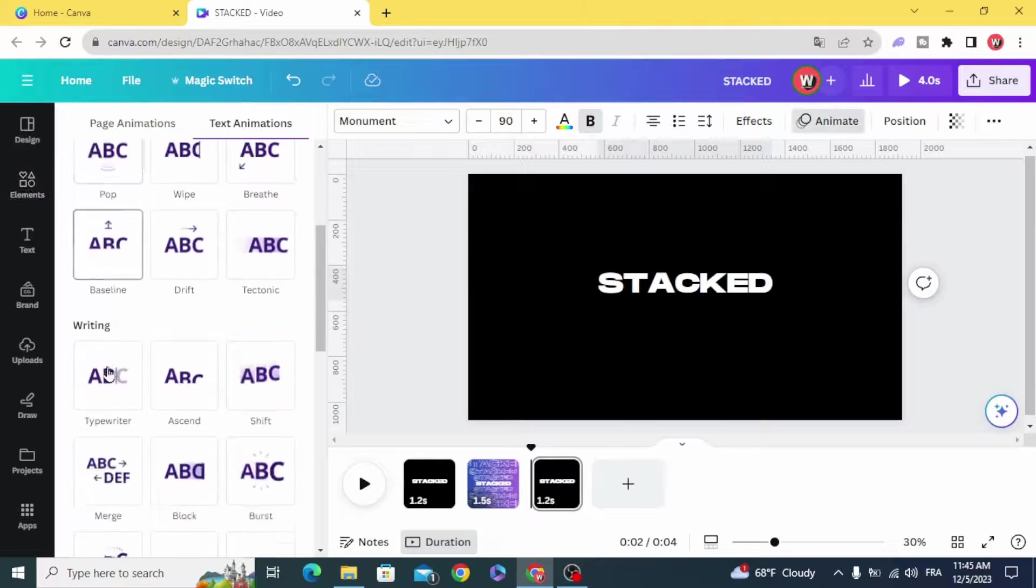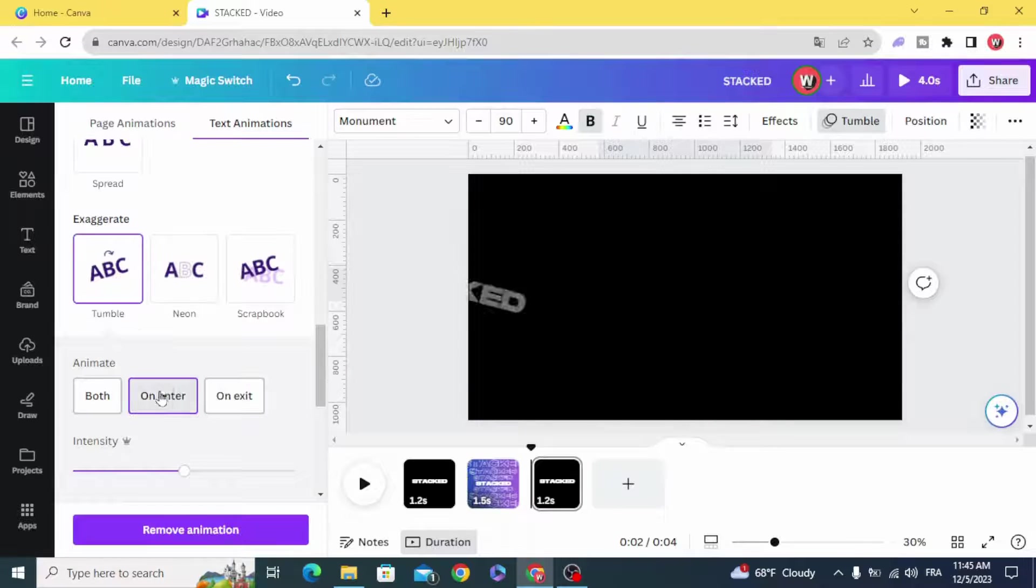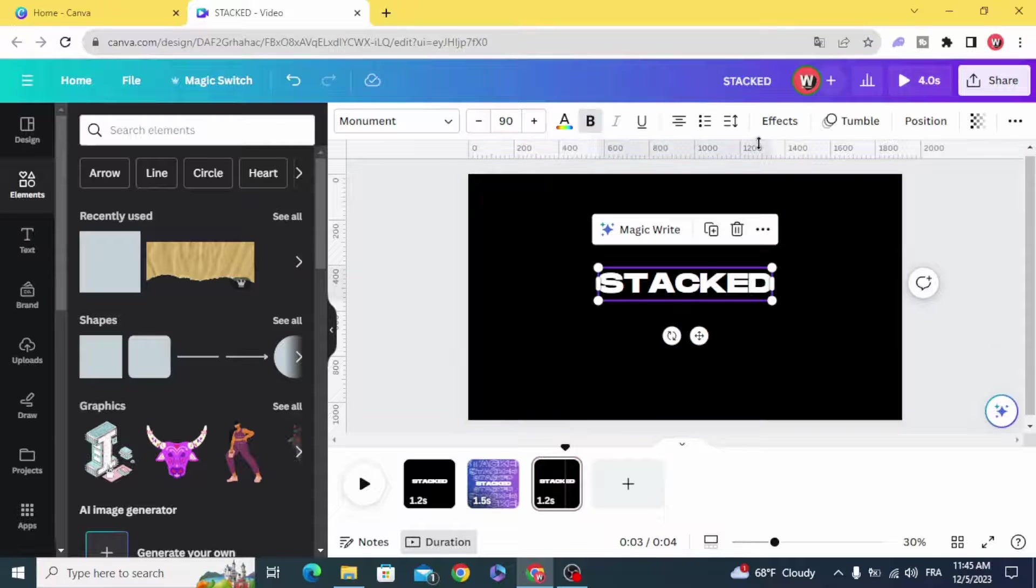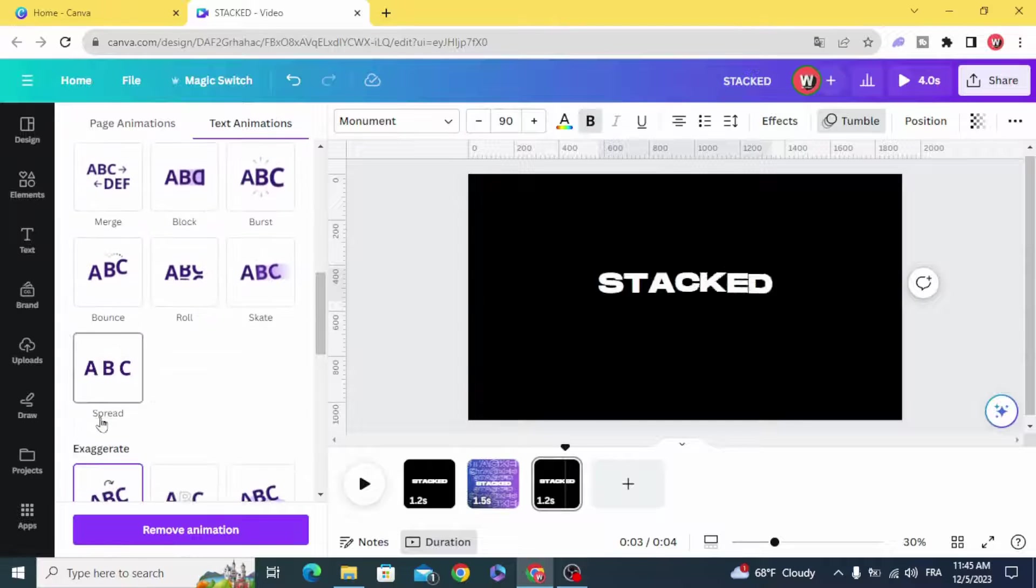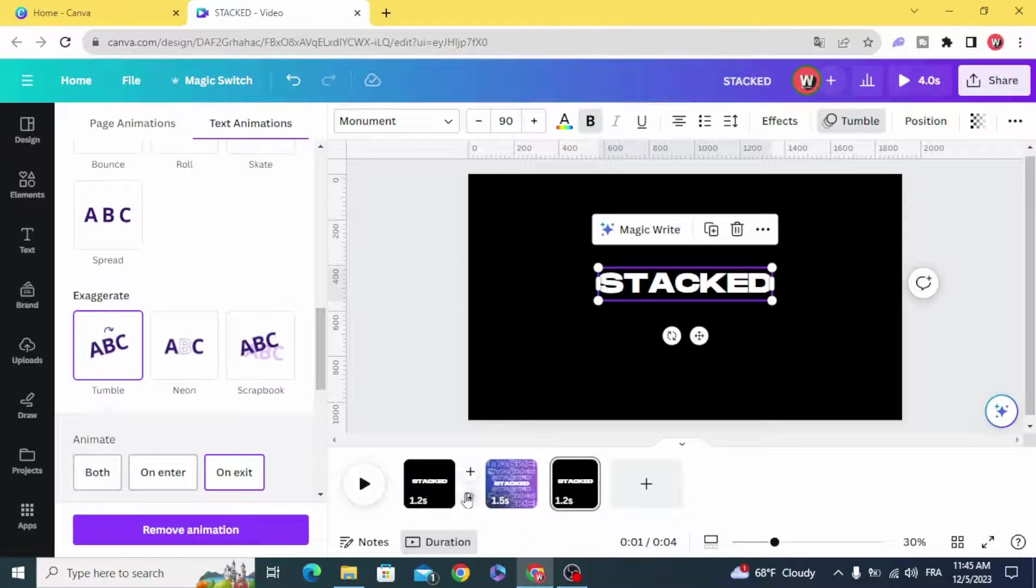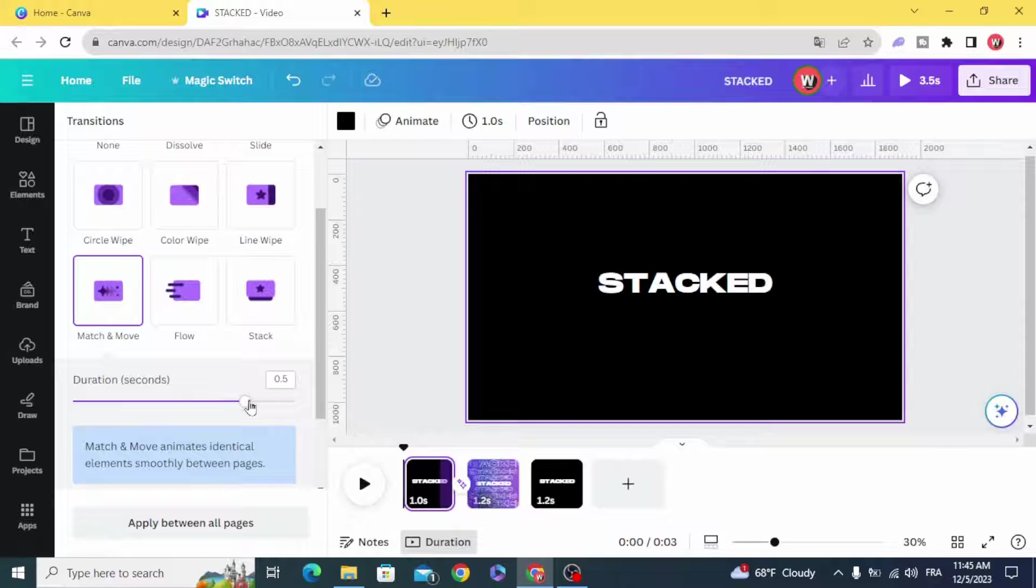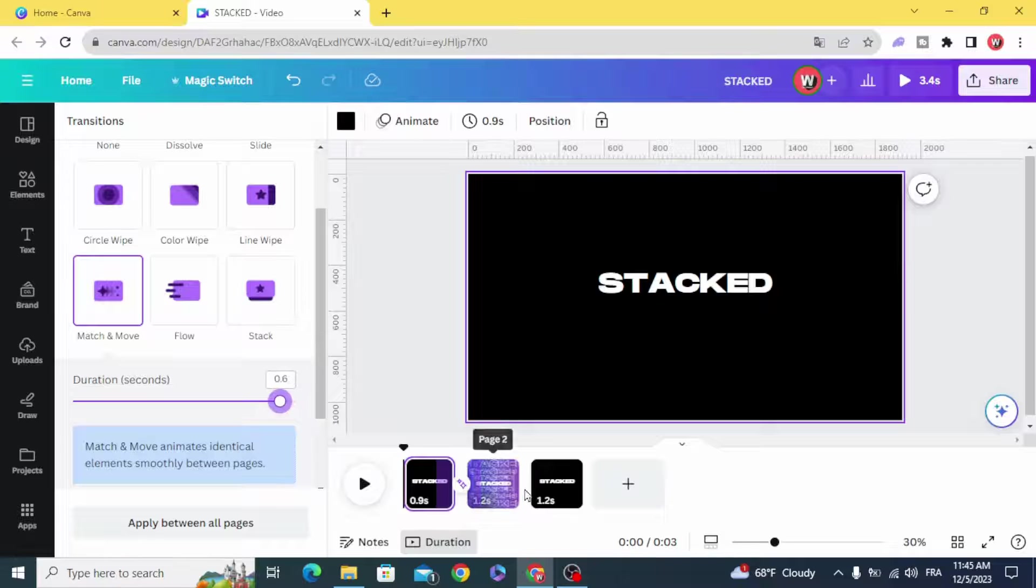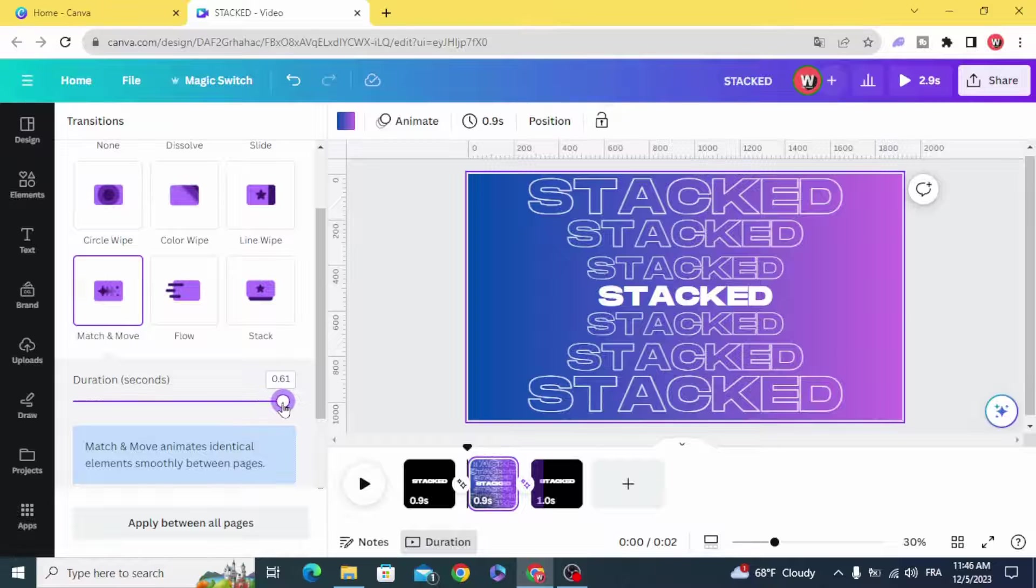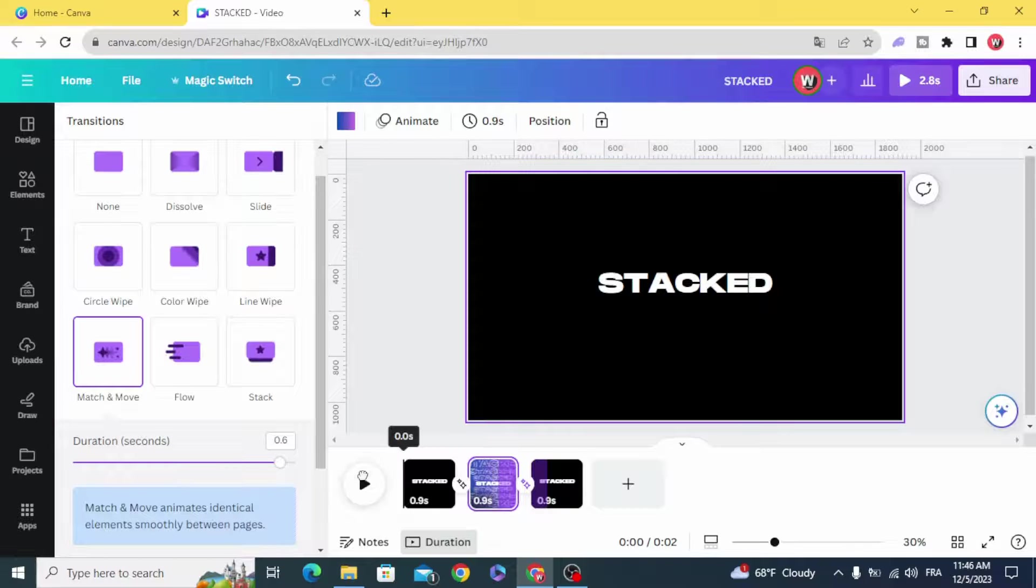Animate with tumble, and go to the last one, animate with tumble on exit. And add match and move transition, and add match and move transition.